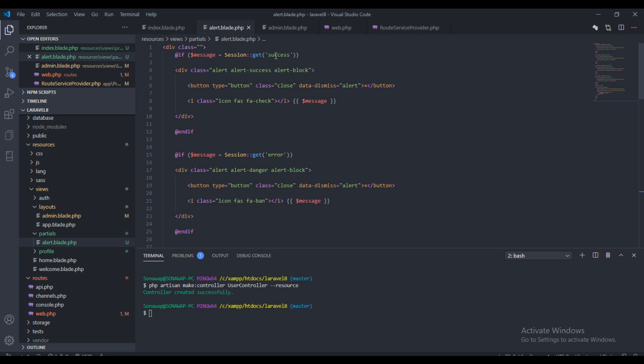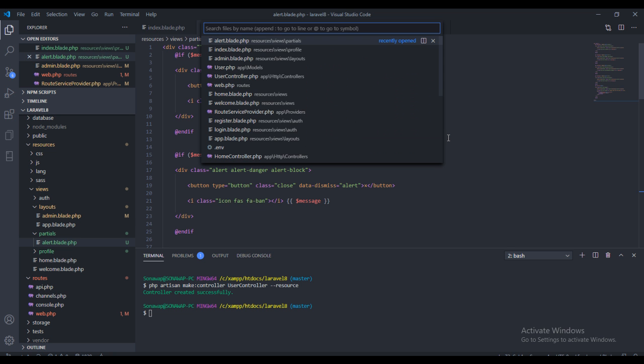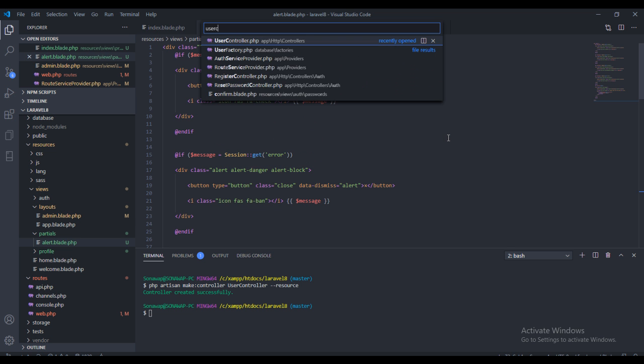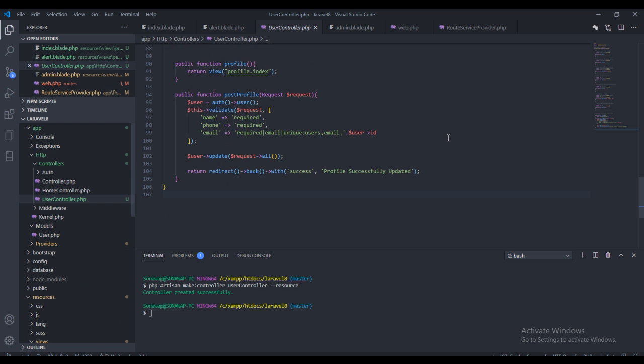So let me just explain this tag. Now in the user controller, we're redirecting back to whatever page the user is coming from with a success message. And the success message is carrying the value of 'profile successfully updated'. So this is an array right here with a value.